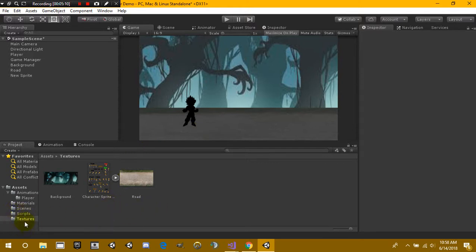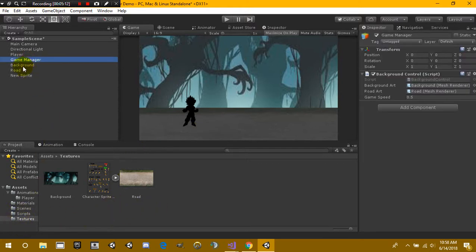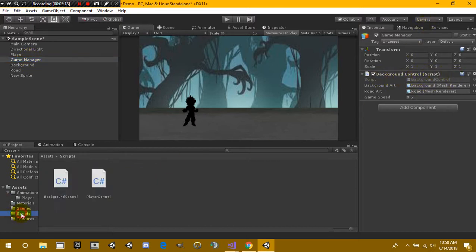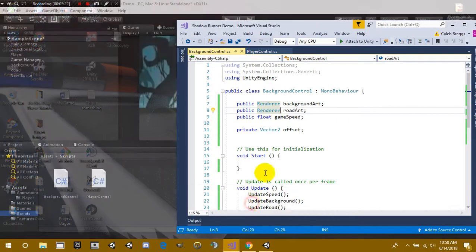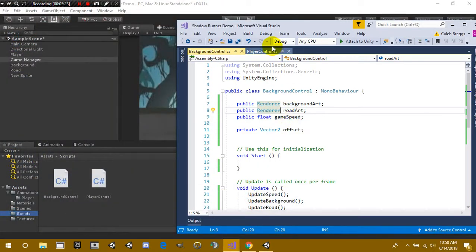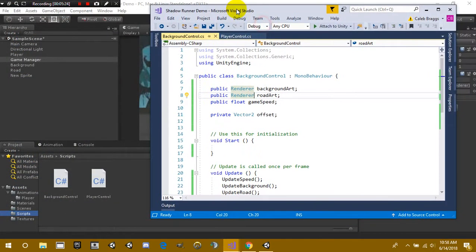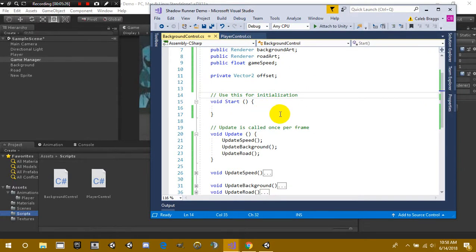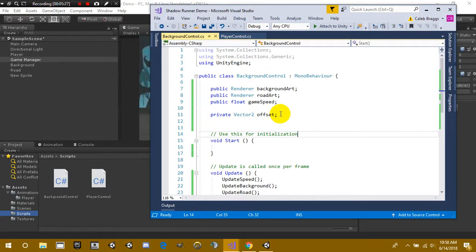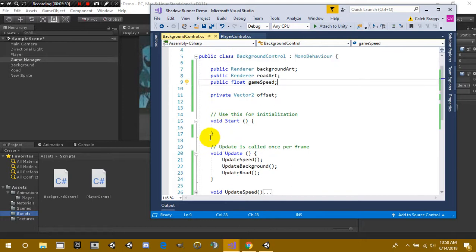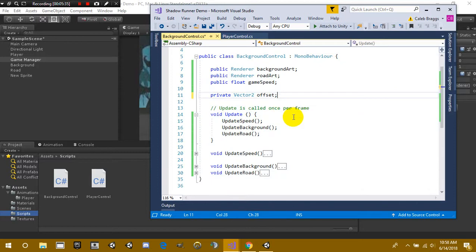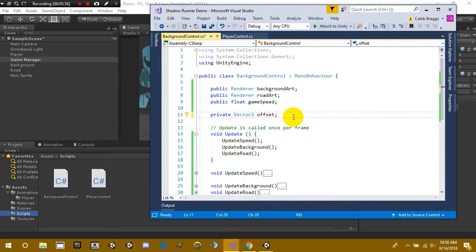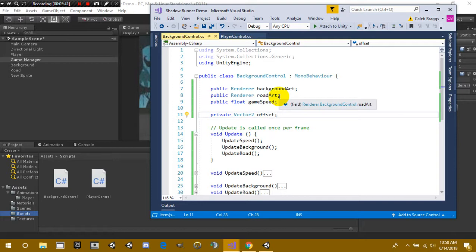Okay so what we have on the game manager now is the background control script and this script is a very simple script. And if I pull it up for you guys, you guys could see that it's very very easy to follow. So I will be putting this inside the comments section below so don't you guys worry about that, you could just simply copy and paste this and then of course you can experiment, change and modify to your own personal preference.